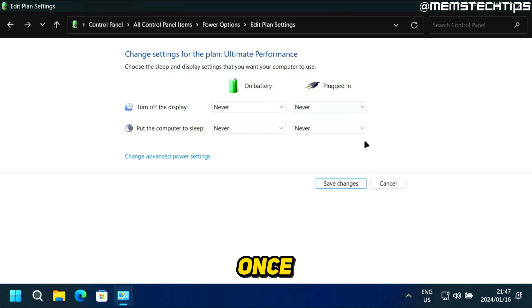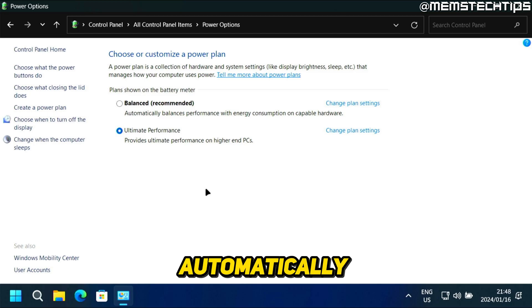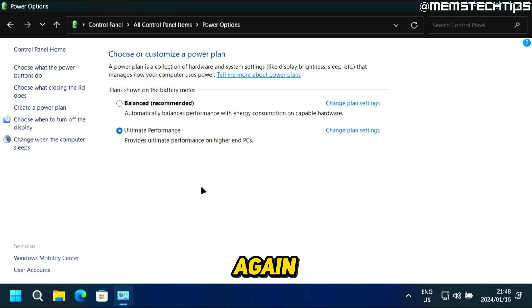And once you're finished, you can just click on save changes, and then your computer will never go to sleep automatically again.